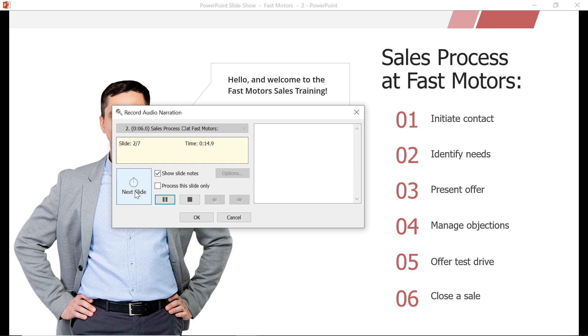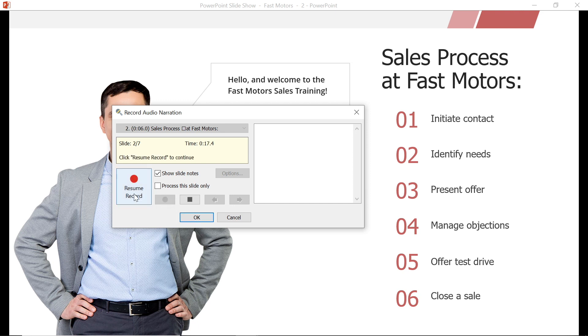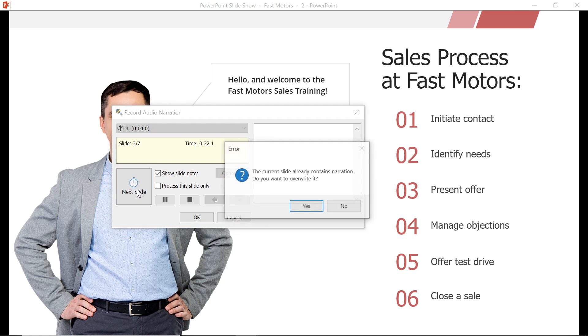If I begin a recording and am not happy with it, I can just select pause, gather my thoughts, and try again. If the slide you are selecting already has narration, you will be prompted to override the current narration or stop recording. I am going to override.